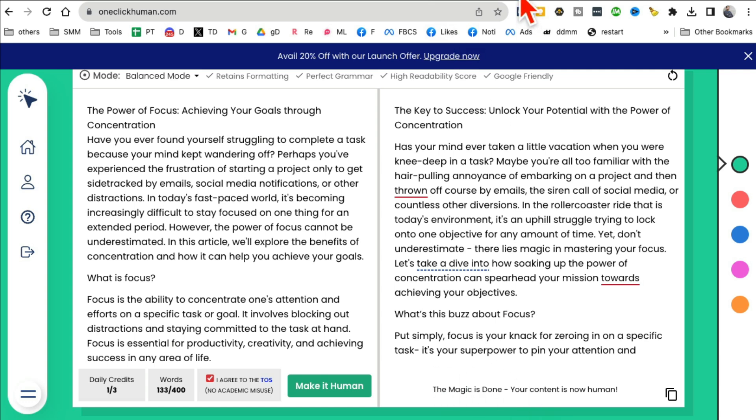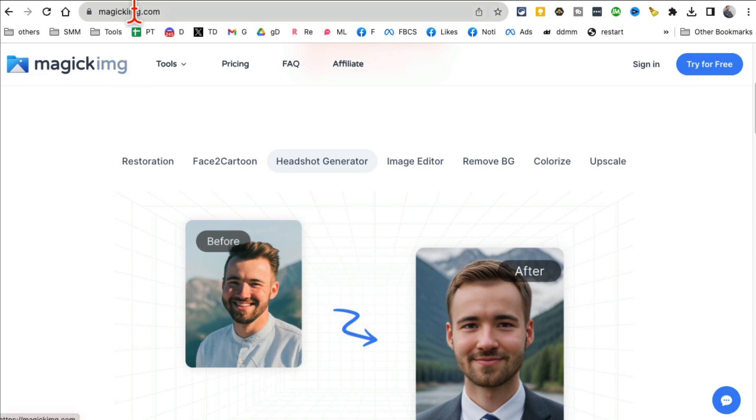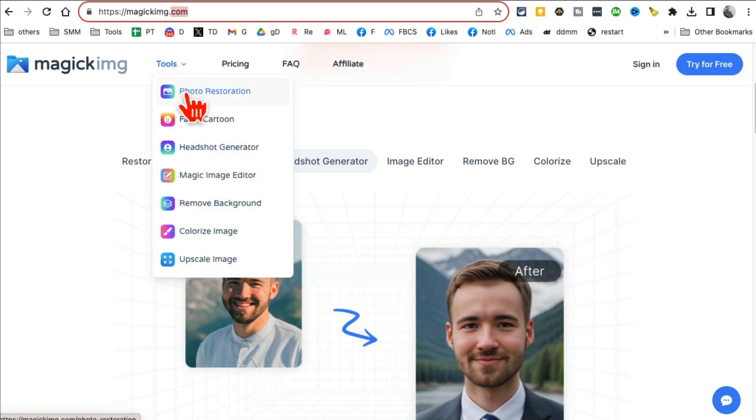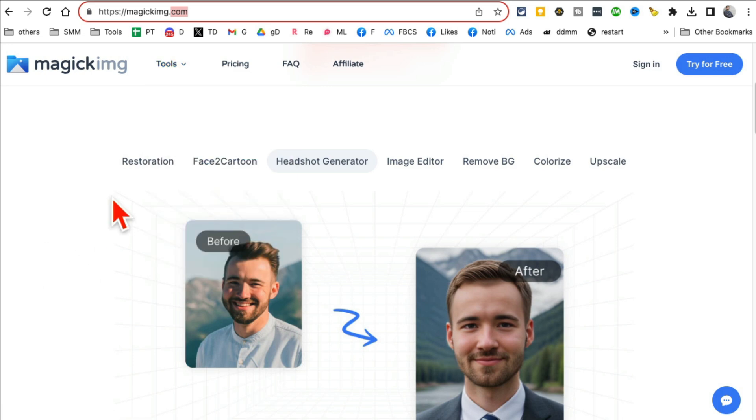And in just a few seconds the magic is done. All right, tool number I believe eight, MagicImg.com. Now this tool is really interesting. It has a bunch of different AI tools for your images.